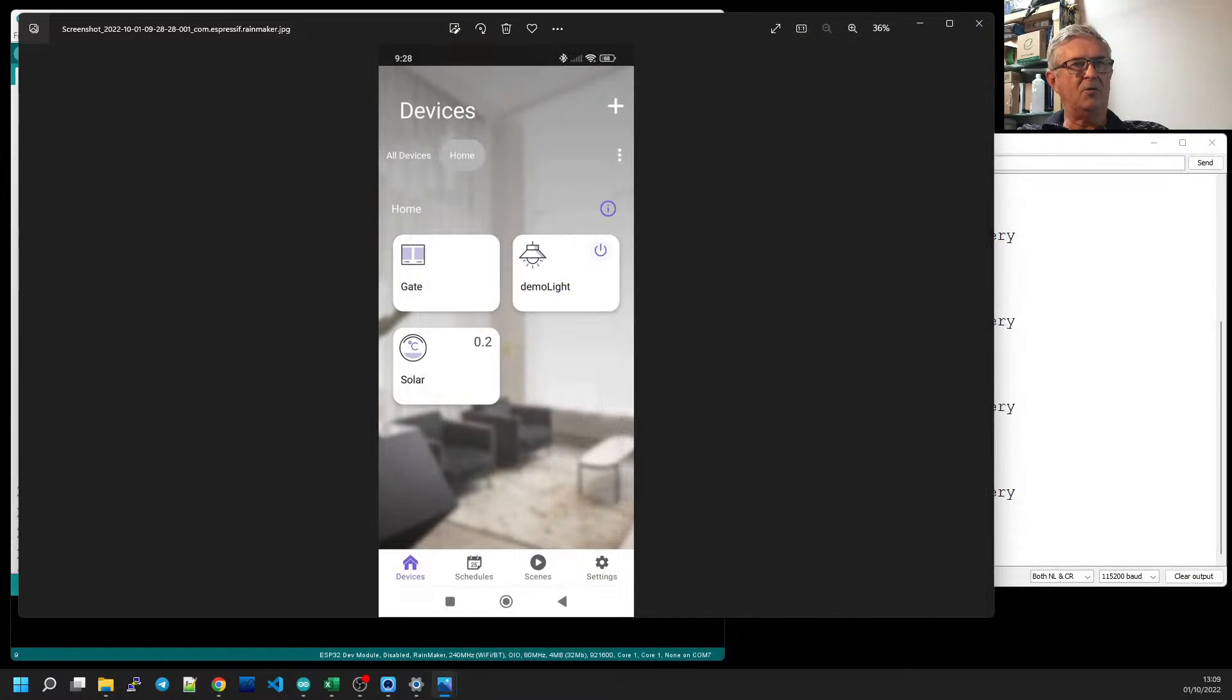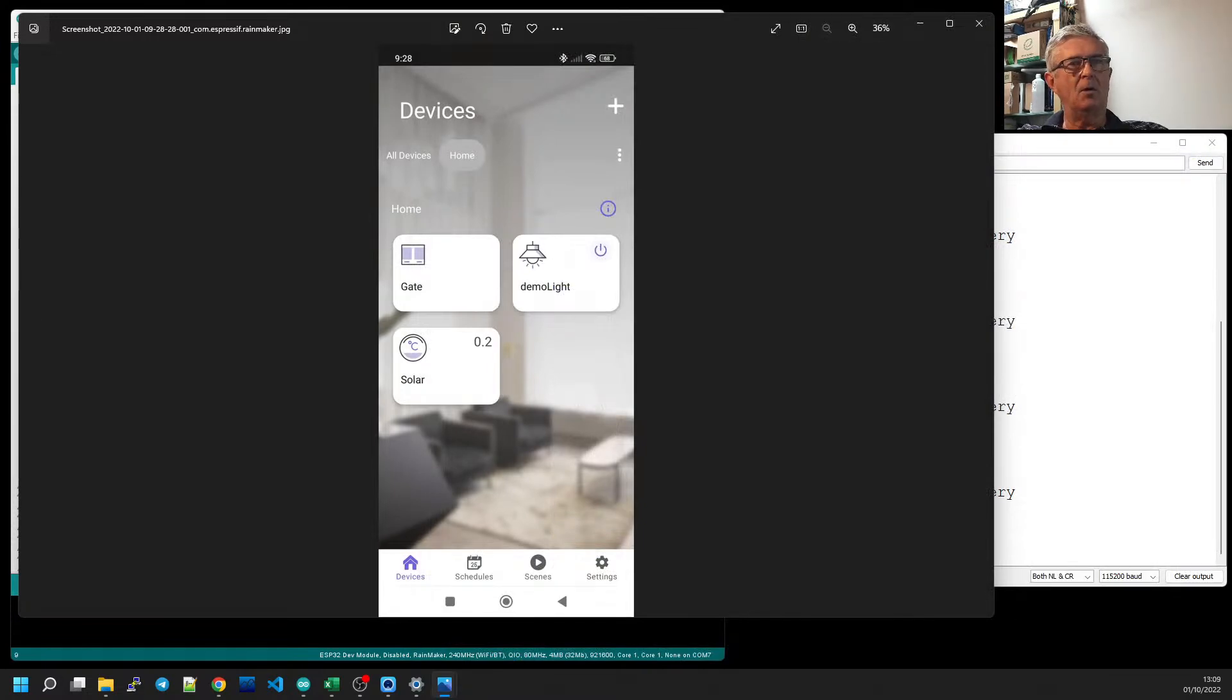I haven't got Arduino 2.0 on this machine, but I do use it on my laptop.